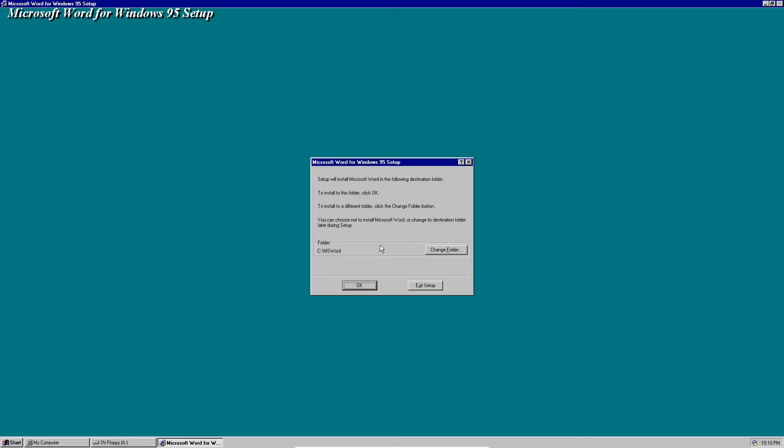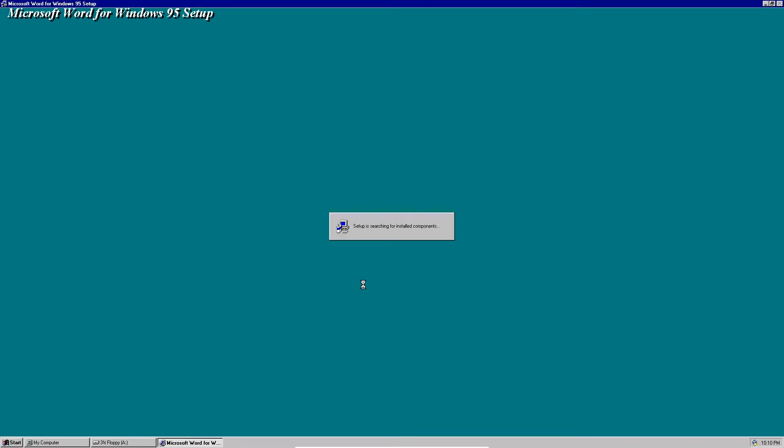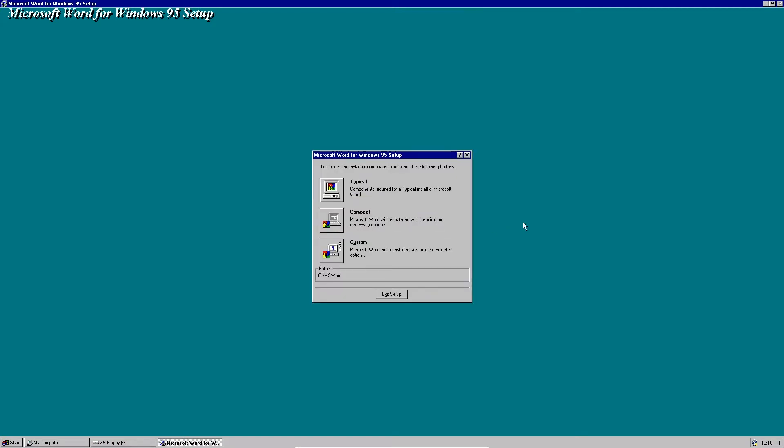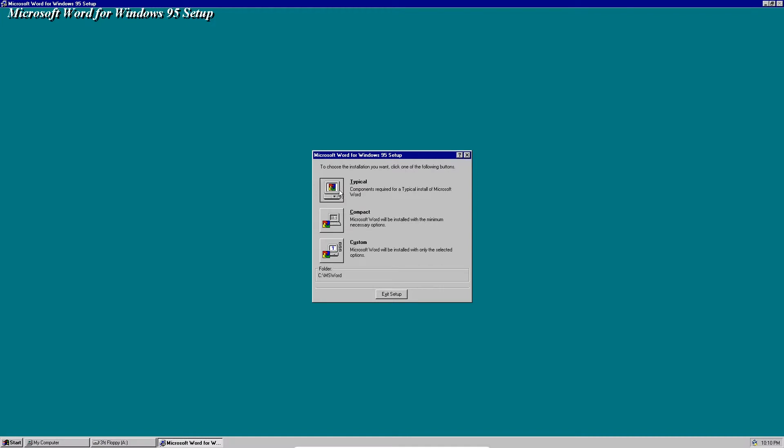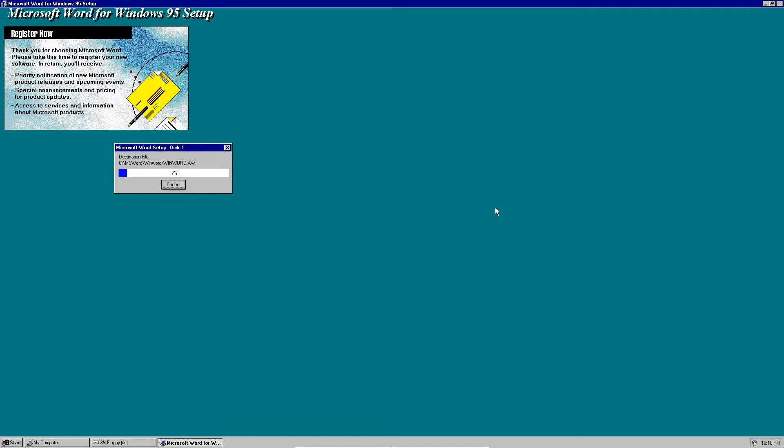Yes, we can create that folder, click OK. It's going to continue searching for installed components. Yes, we want to do the typical setup because that's required and recommended.